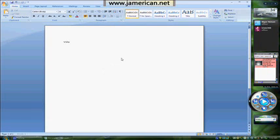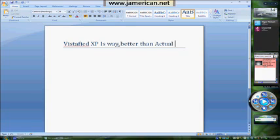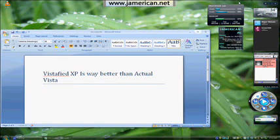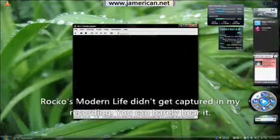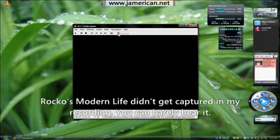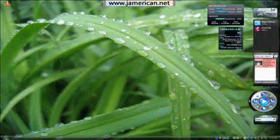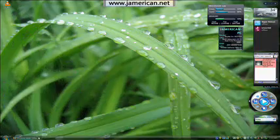So I could be typing something here — 'Vistified XP is way better than actual Vista.' I could write a thesis here on why XP is better than Vista. And come over and watch a clip of Rocko's Modern Life if I wanted to. These are simplistic applications, but you can easily make it more useful for yourself. Like, if you write a paper you can just deal with it in this region. If you were going to edit a video, you can deal with it in this region. If you're going to do something else you can put it in another region. Or if you were going to go to a website, you can just deal with it all over here.